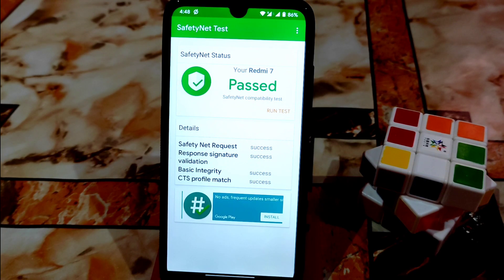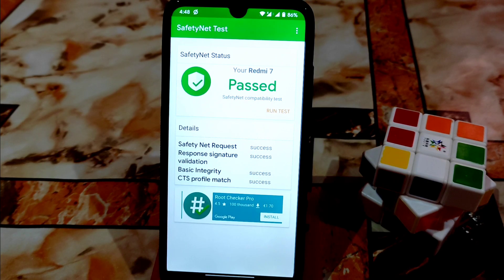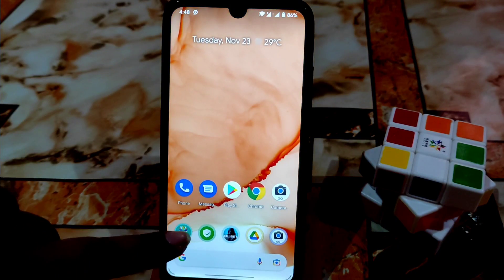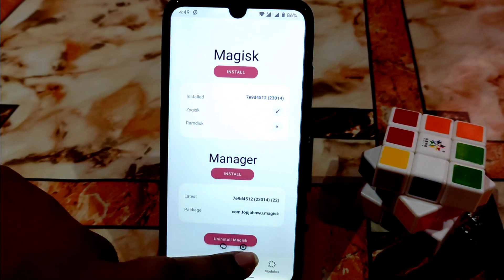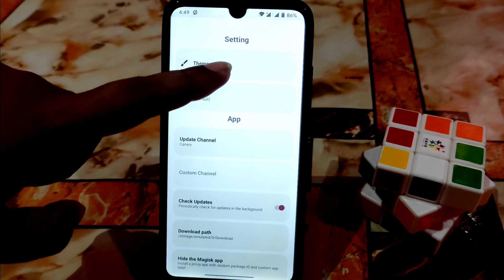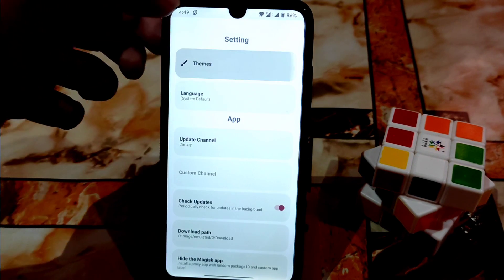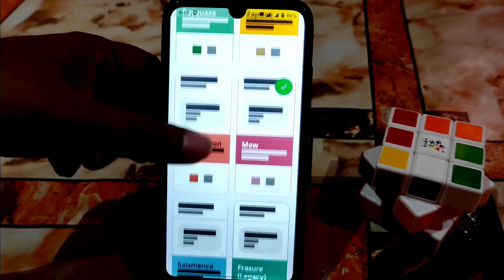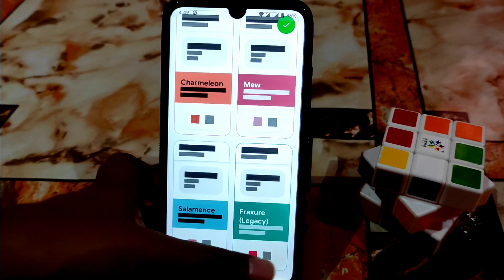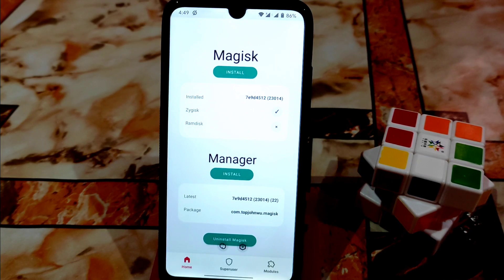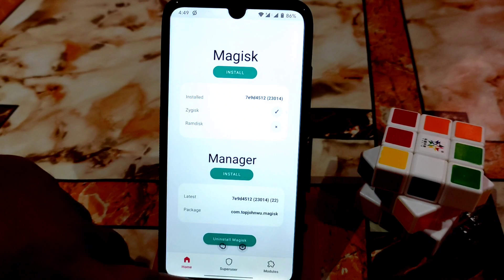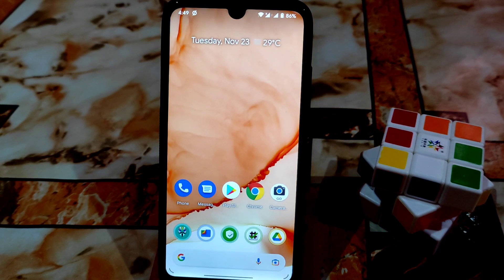I'm using the very latest Magisk Pro. You can also change the Magisk theme — just go to Settings and you'll see the theme options. There are many themes; just click one and it will be applied automatically. Hope you understood the video. If you really liked it, please subscribe and hit the bell icon. Thank you for watching.